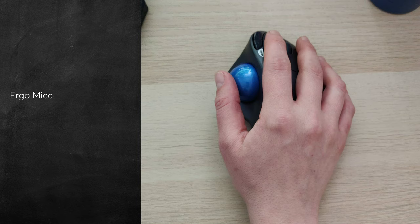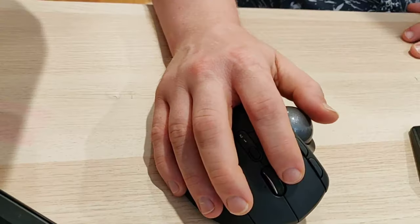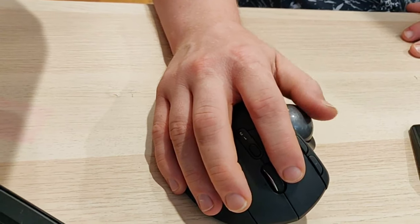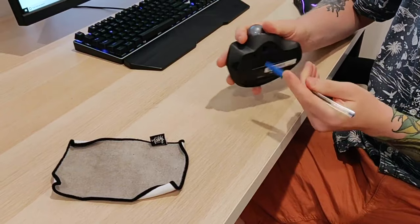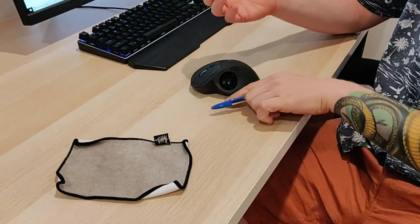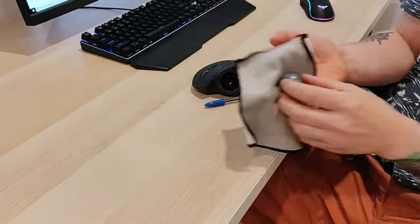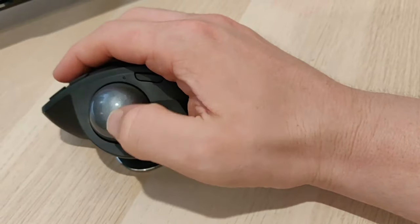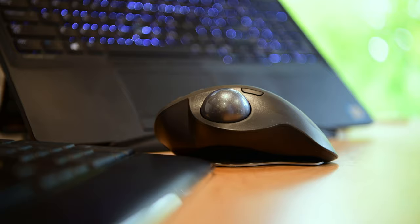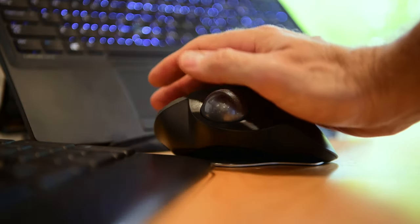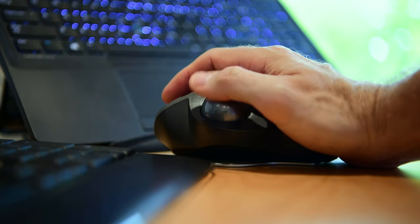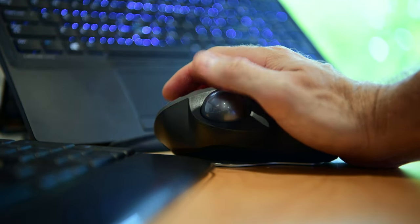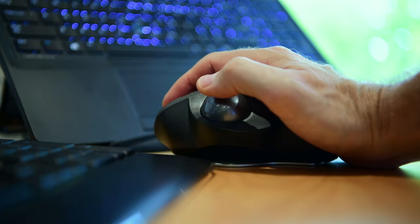Today's trackball mice have the trackball somewhere on the top and you move the ball, usually with your thumb. This ball also needs to be removed and cleaned periodically. Using a trackball reduces forearm pronation. And because trackball mice stay put, you don't need to move your hand, your wrist, or your arm to move the cursor.